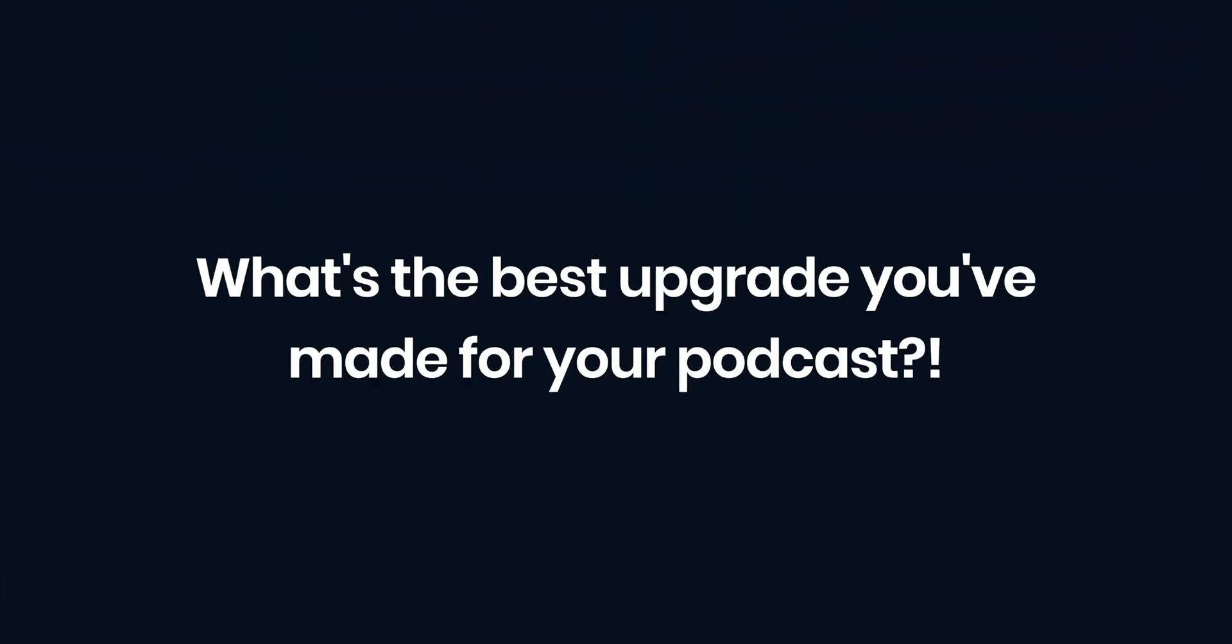We want to hear from you. Leave a comment with the best thing you've done to improve your podcast. Whether that's buying a new mic or switching to riverside.fm. We're going to be producing a bunch more videos on this YouTube channel about podcasting, video interviews and more. So if you want to learn more about starting and growing a podcast, make sure you subscribe to the channel and turn on notifications so you don't miss an episode. Thanks for watching.